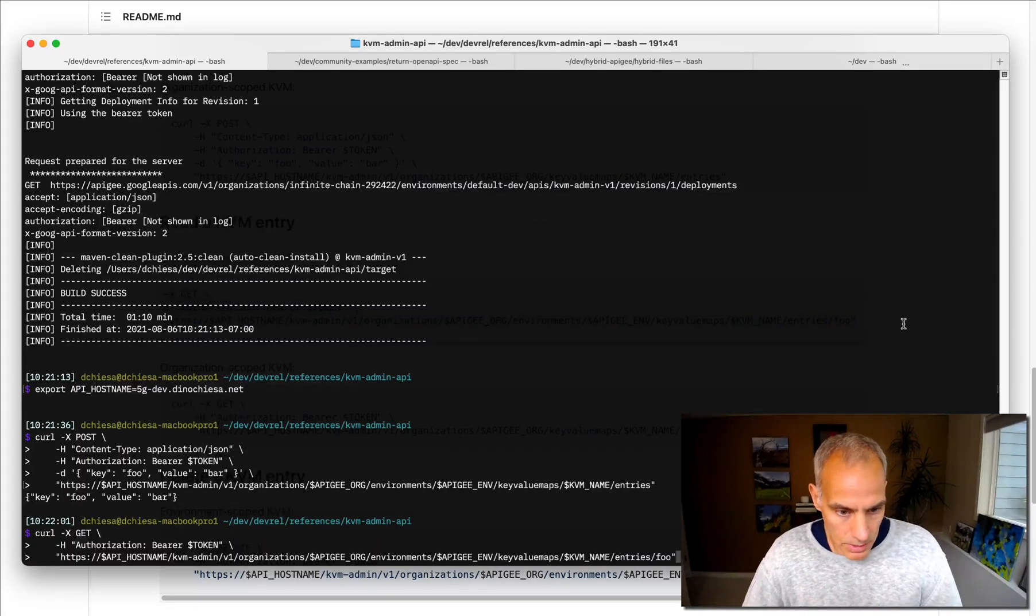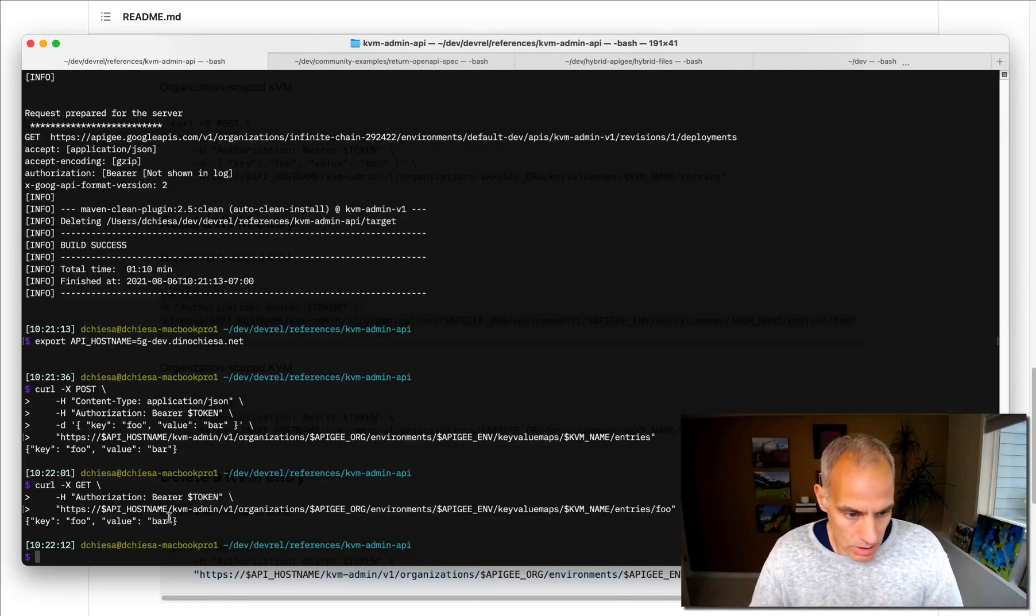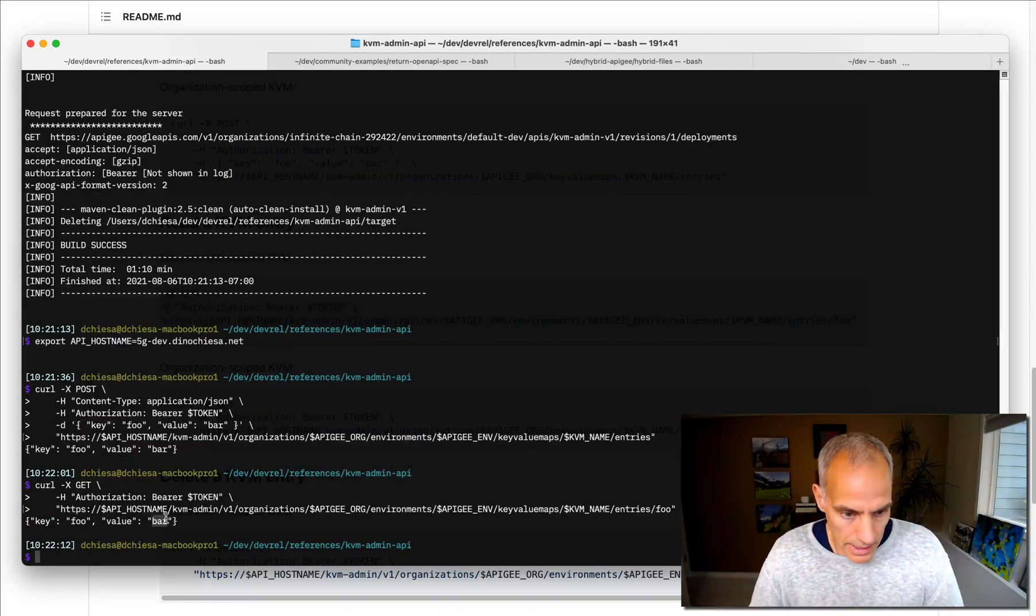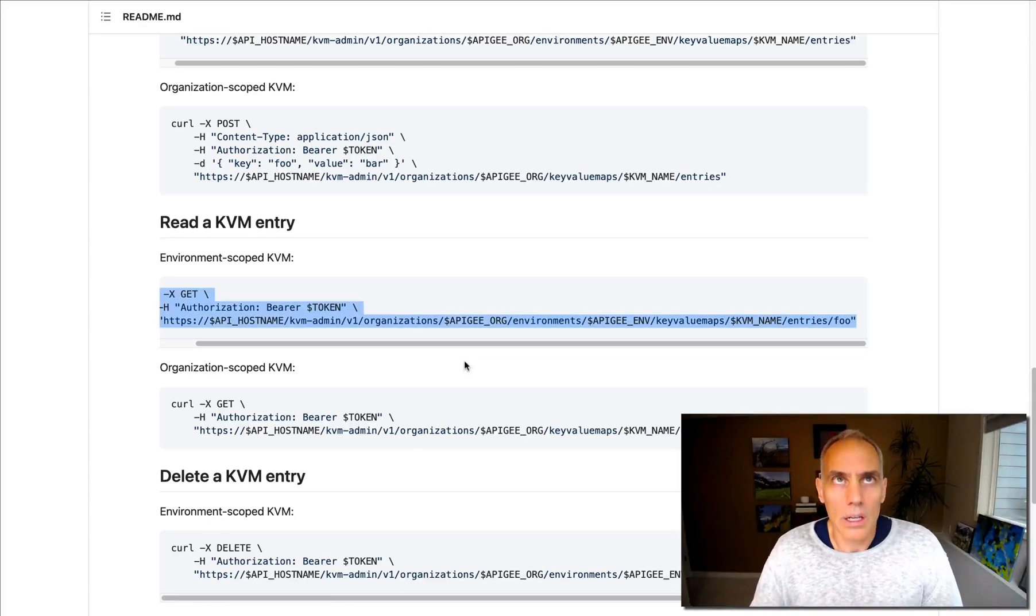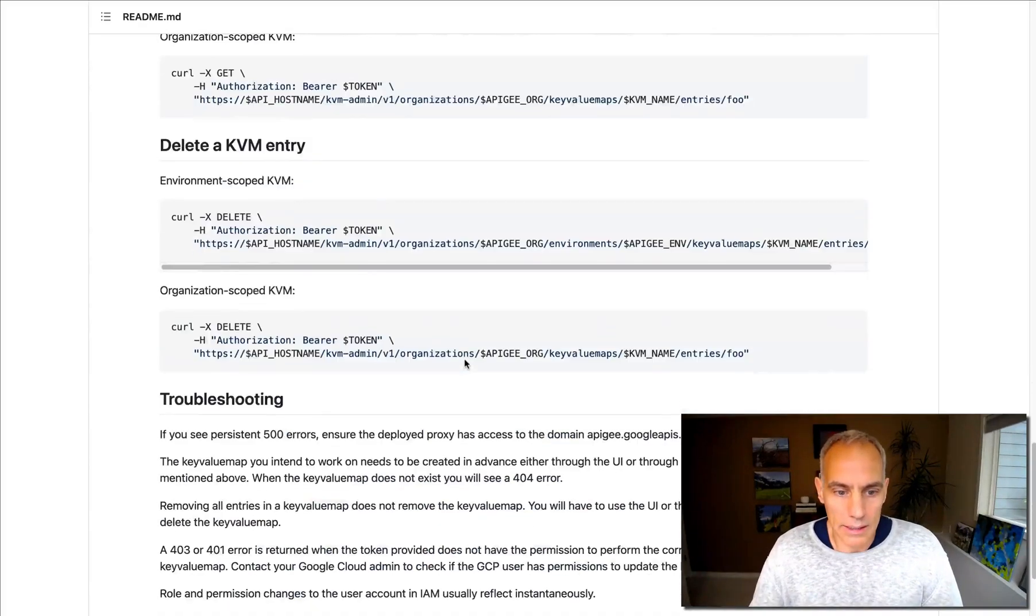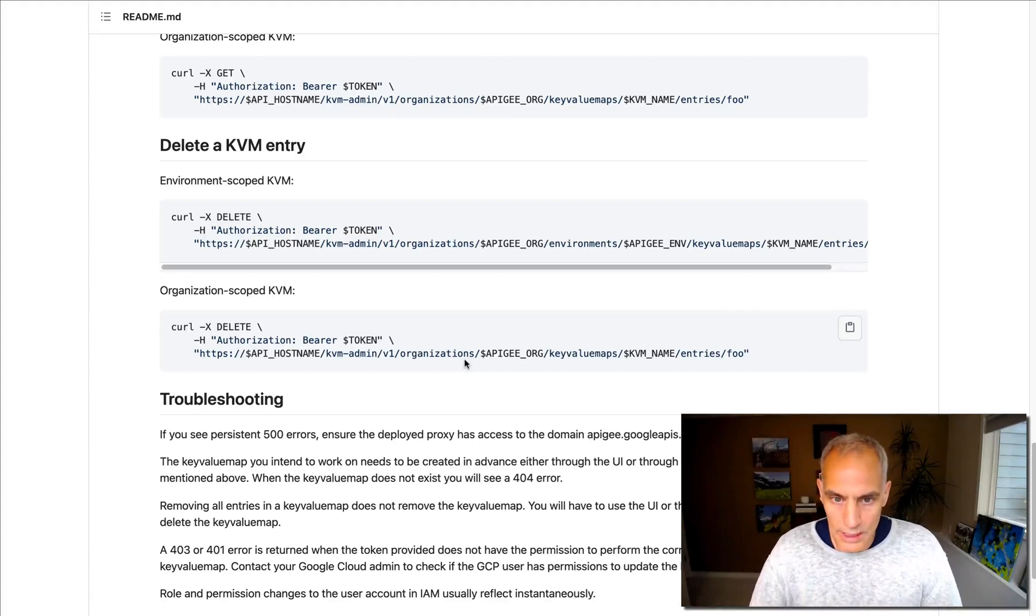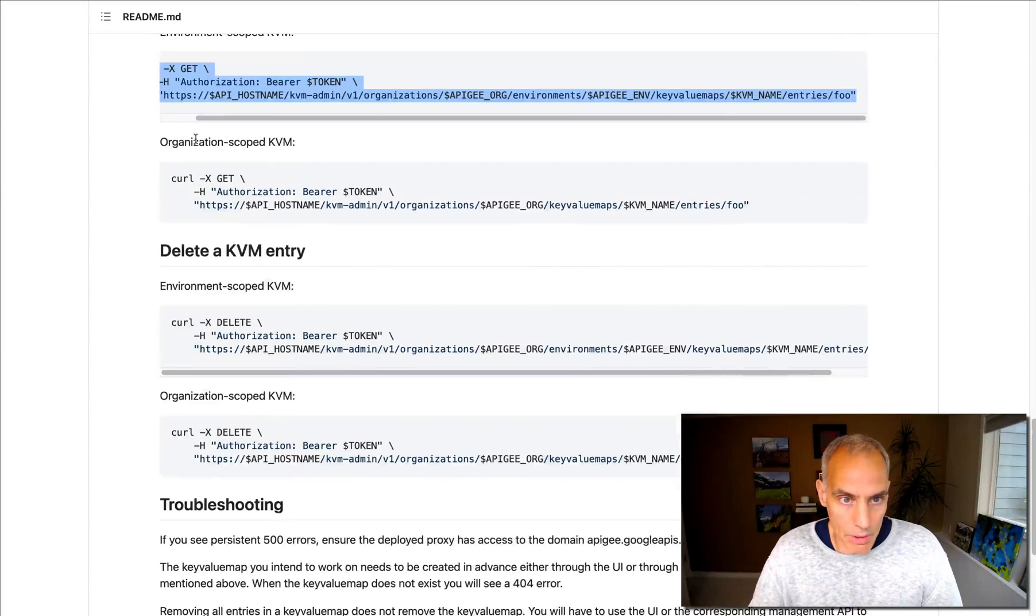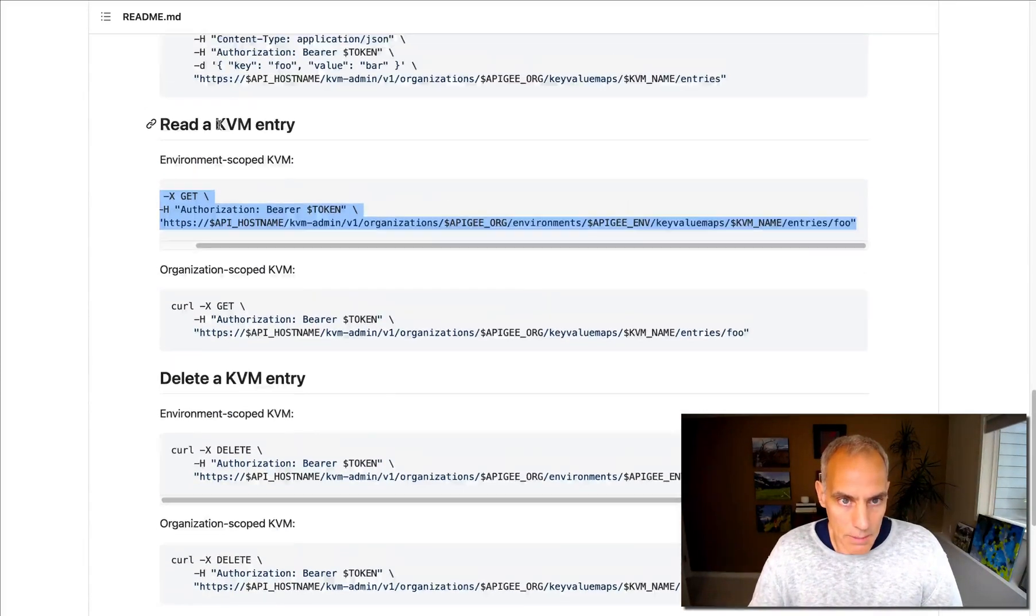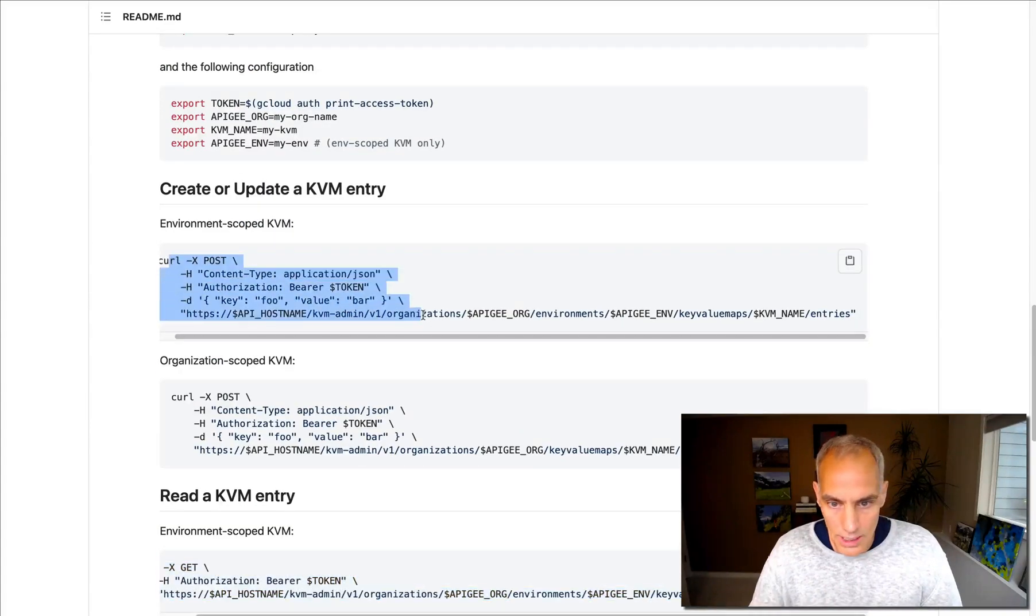And now if I want to get that entry, similarly, I should be able to see the value that I just posted. And there it is. It's coming back as a JSON. What if I want to do something a little more exotic? I want to post a value that itself is JSON. Well, I can do that as well, just elaborating on the command to post a value into the KVM.